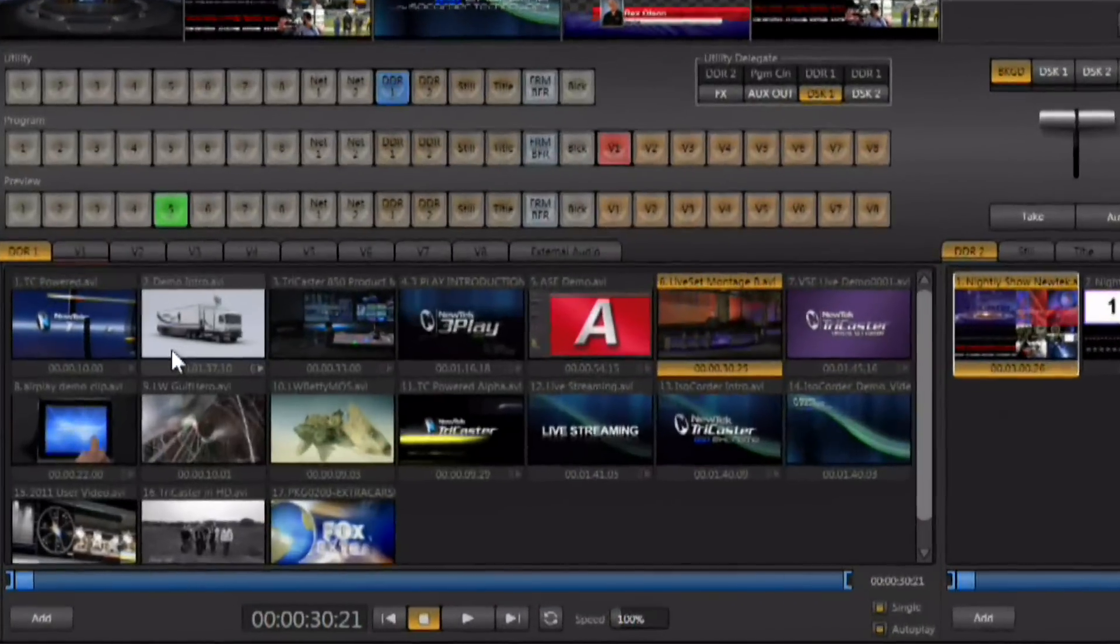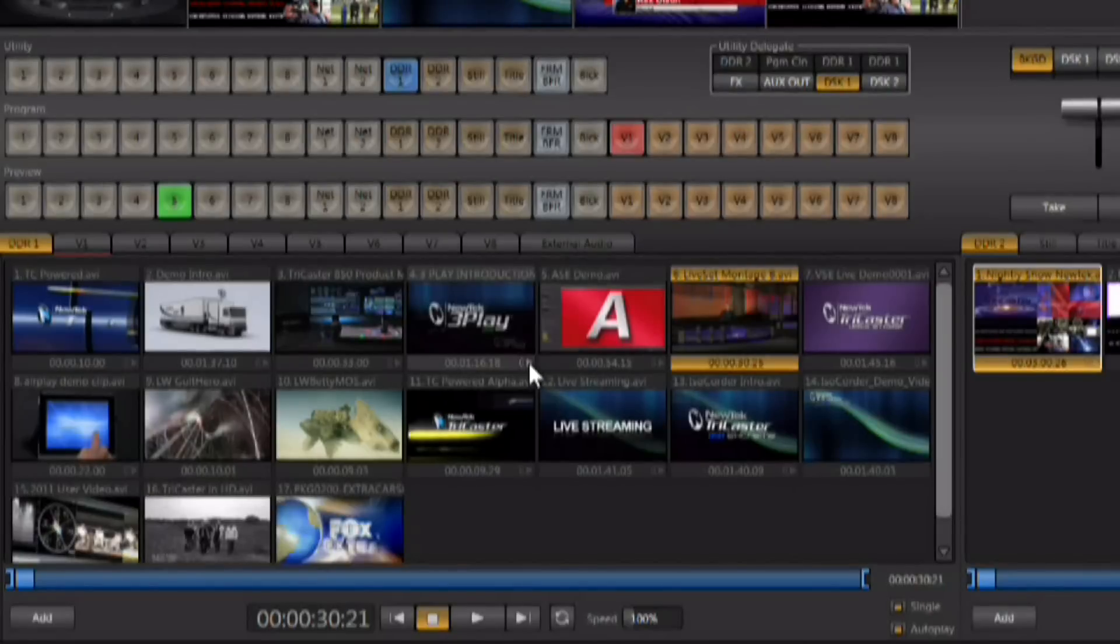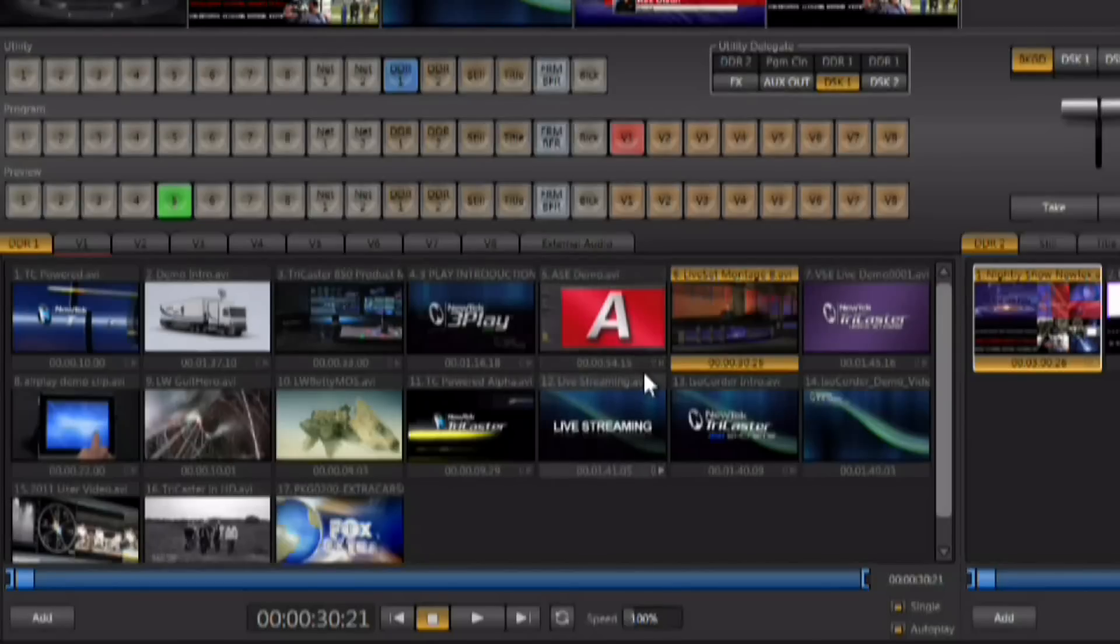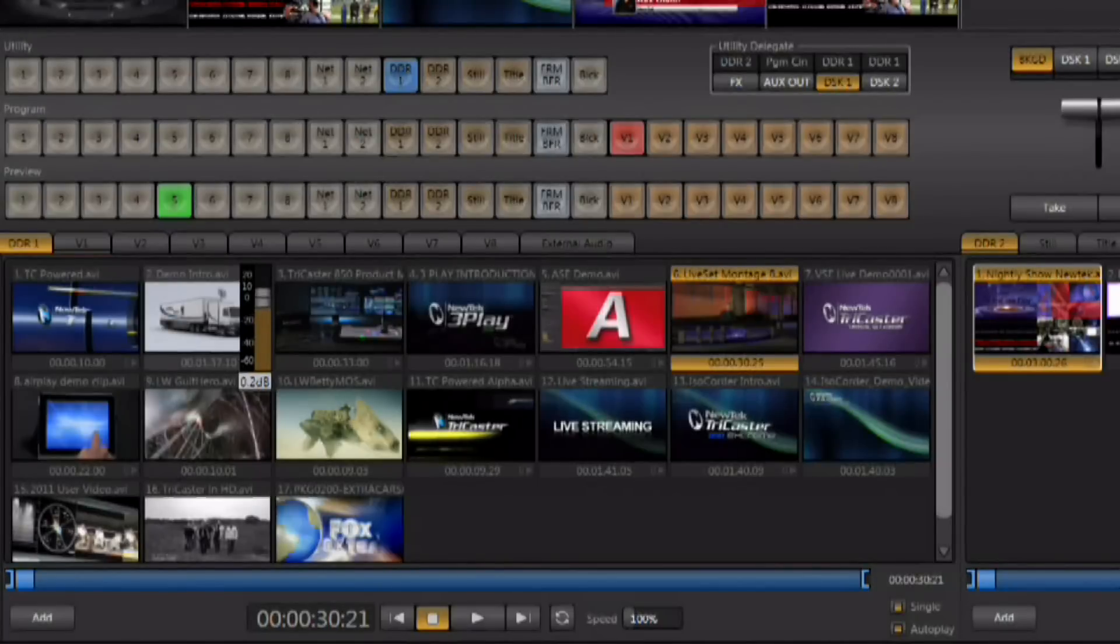The first is inside of the DDR. The DDR clips inside of the TriCaster Xtreme will have a small speaker icon in the lower right hand corner if there is audio attached to that video clip. You can control that audio on a clip by clip basis. Left clicking on that speaker will bring up a fader and allow you to fade the audio for just that one clip so you can normalize the audio on a clip by clip basis.